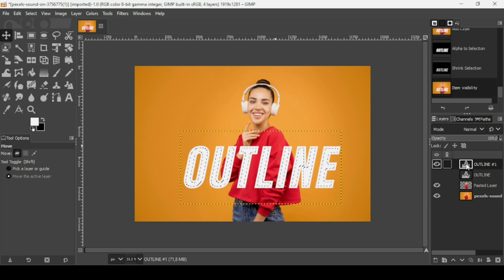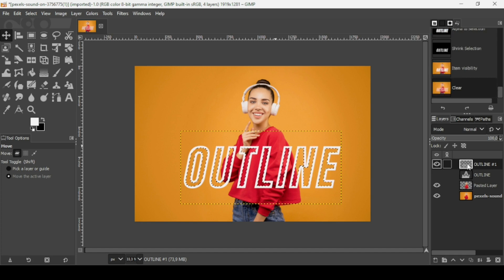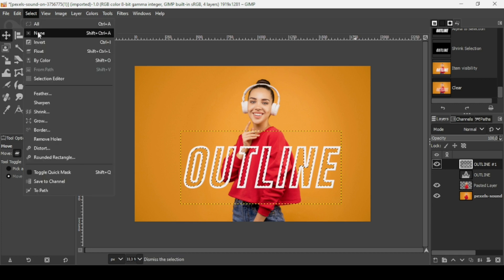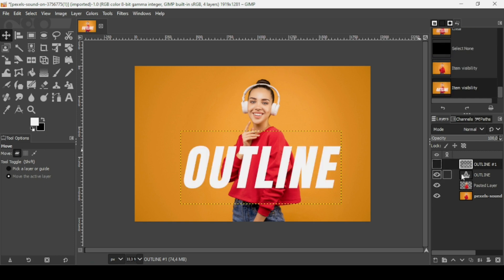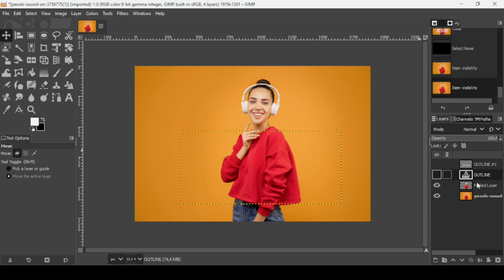I'm going to hide the filled text layer, press the Delete key on the upper text layer, then go to Select, None to remove the selection. Now we have our outline text and the full text.